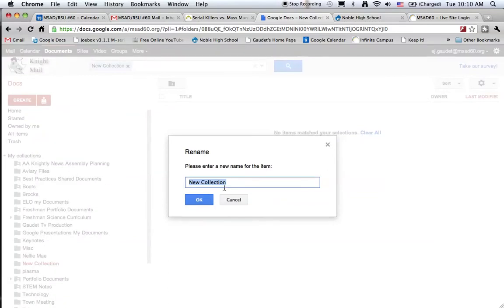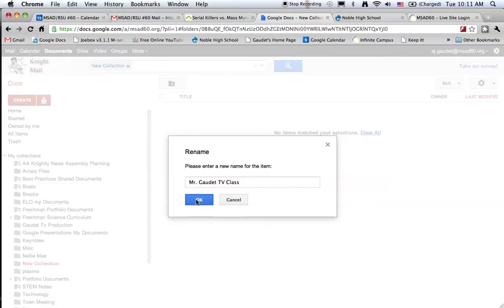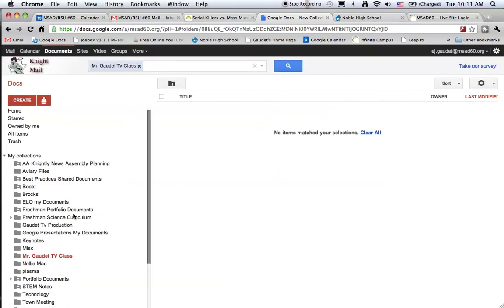Here I can name the collection with my name so my students eventually will know who I am as they see it mixed with all their other teachers' collections. I'll do it for my TV class and we see that this is the collection I created.